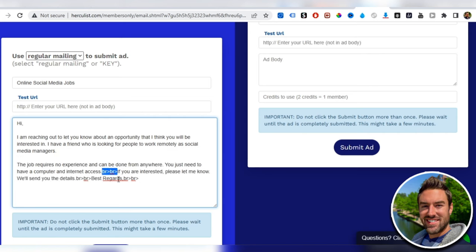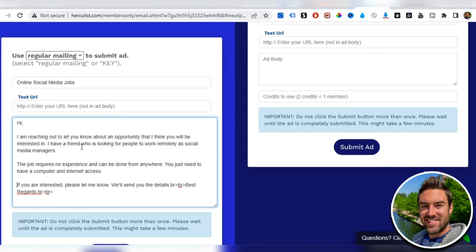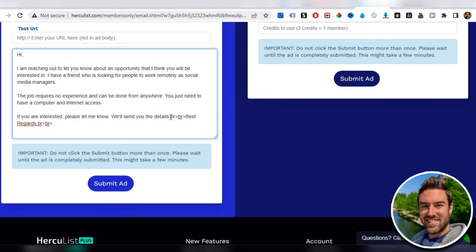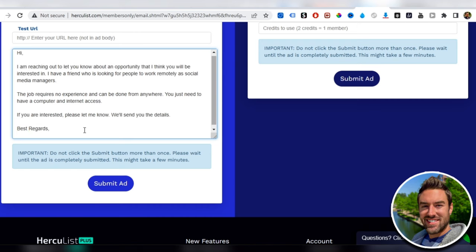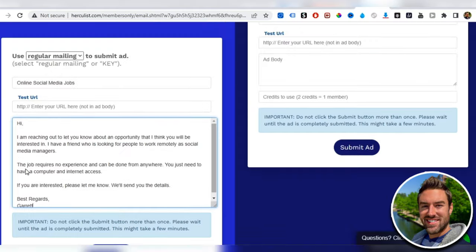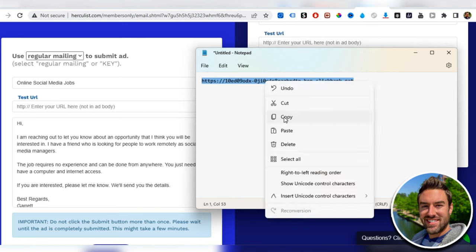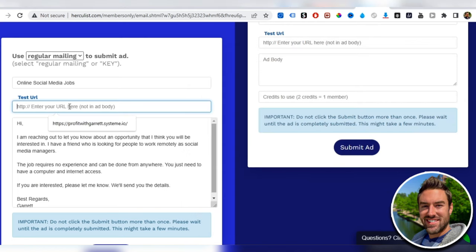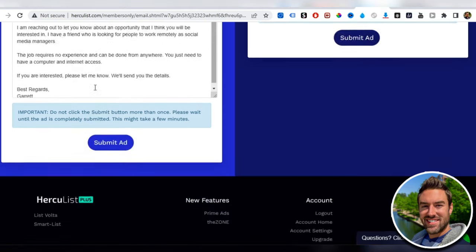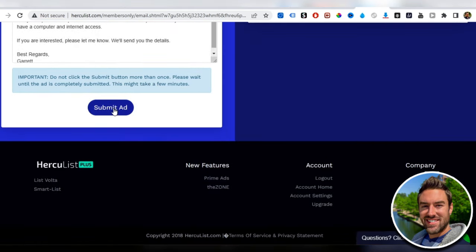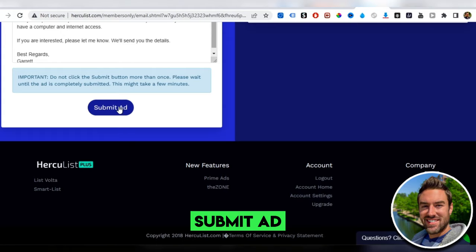You can enter this a few times. Anytime it says BR BR, that's like a break. You can go ahead and enter best regards and then literally just put your name, Garrett for me. Once you do that, the last thing is we just want to enter the URL. This is going to be our affiliate link. We just copy that, put it in there, and literally just click submit ad.